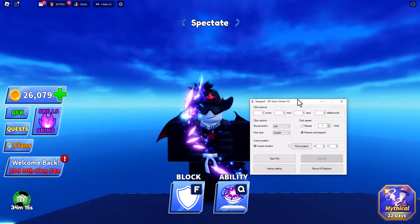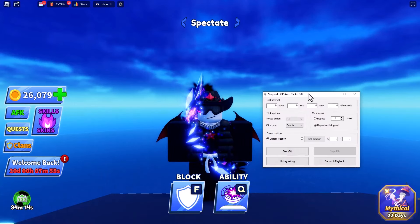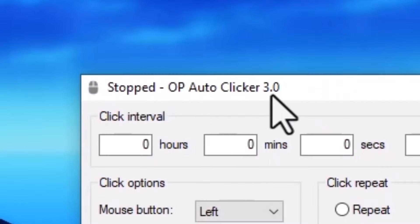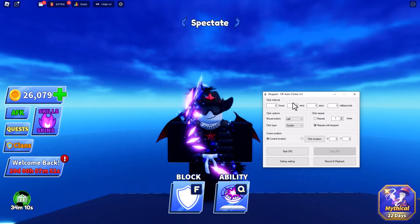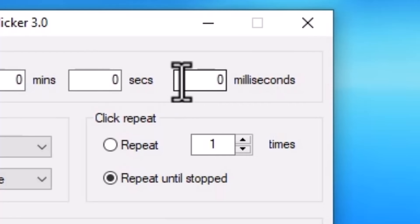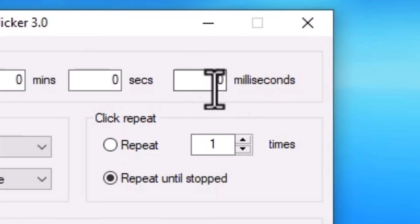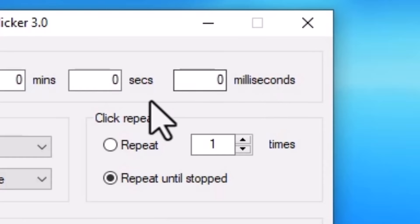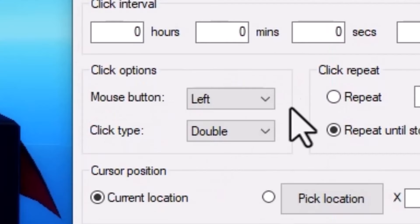So the auto clicker that I use is called OP Auto Clicker right here, and there are some things that you have to change from the default settings. On the default settings, this will say 100 milliseconds. Change this to zero so that it clicks as often as possible.